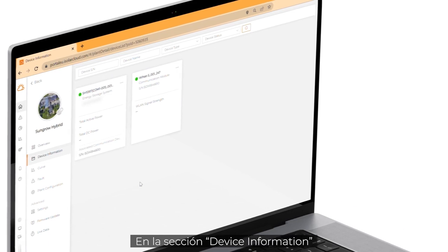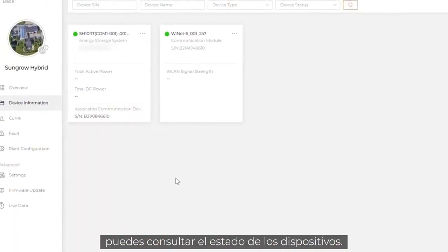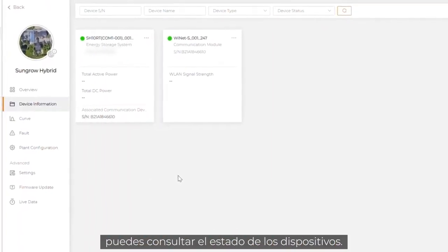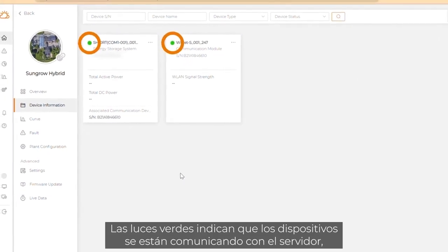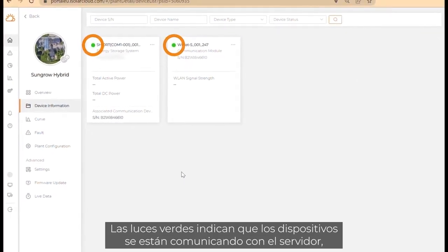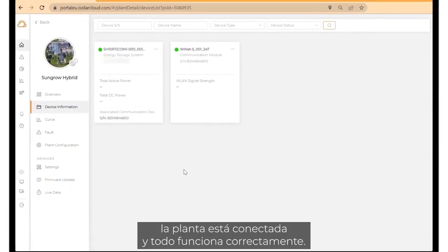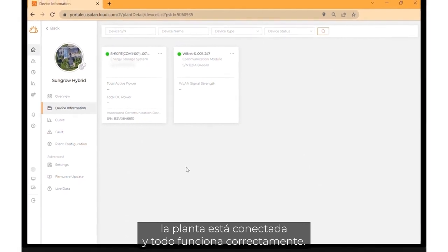In the section device information, you can check the current working status of the devices. The green lights indicate that the devices are communicating with the server. The plant is online and everything is working properly.